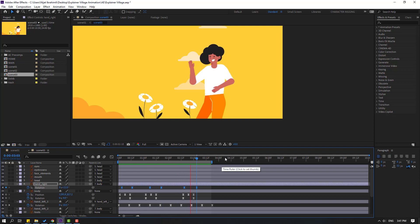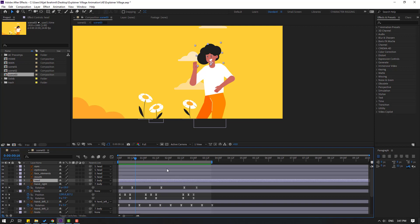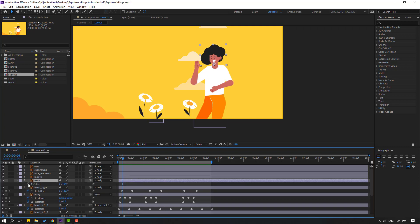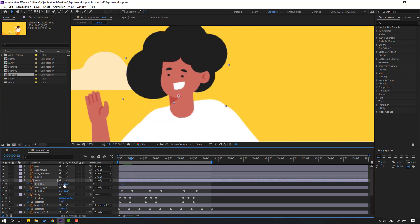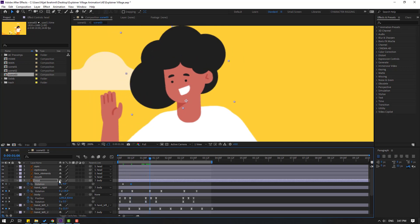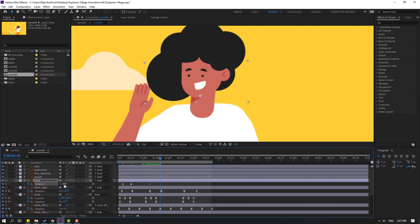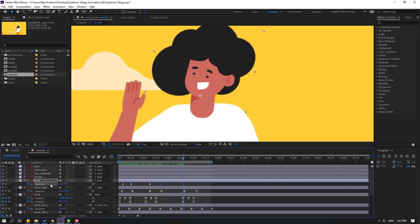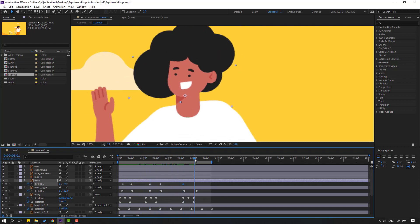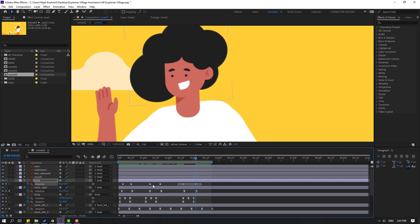Select the hat, go here, press R, make a rotation keyframe. Change rotation like this. Go here, change rotation like this. Go here, make a new rotation keyframe, go here, and finally change to zero. Select keyframes, make easies.